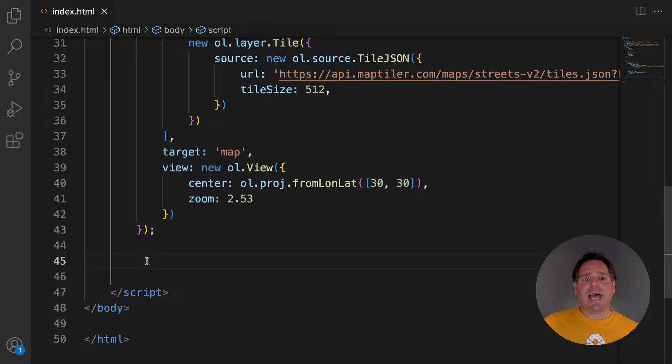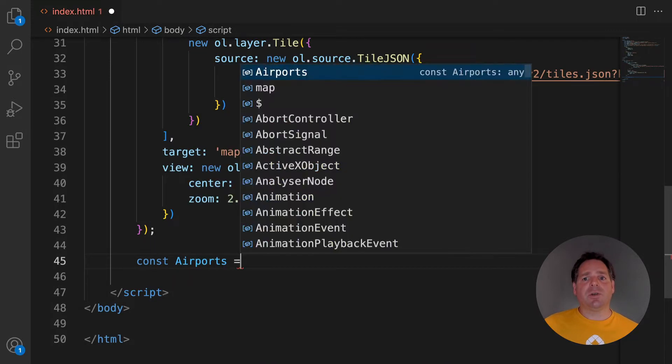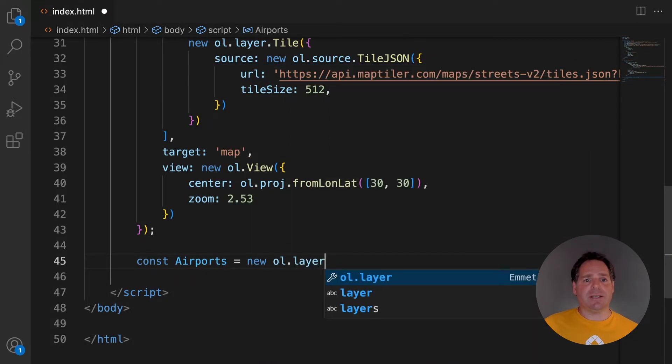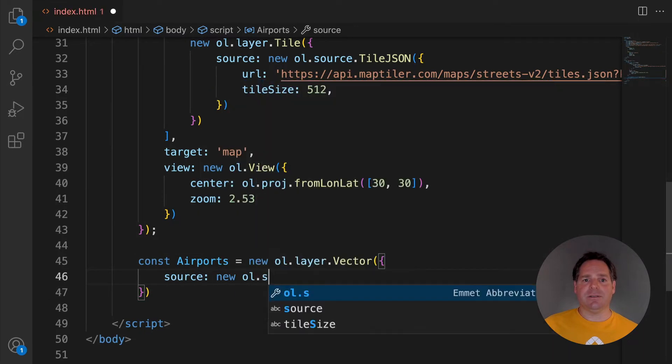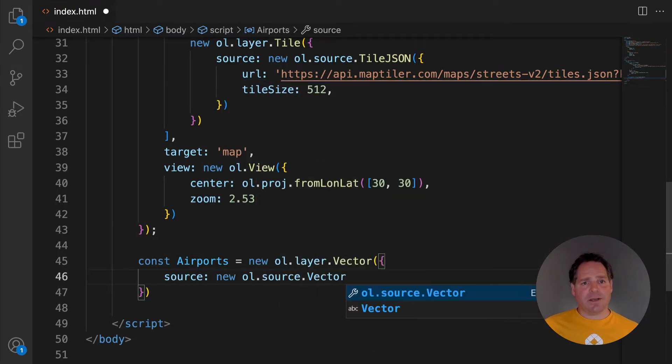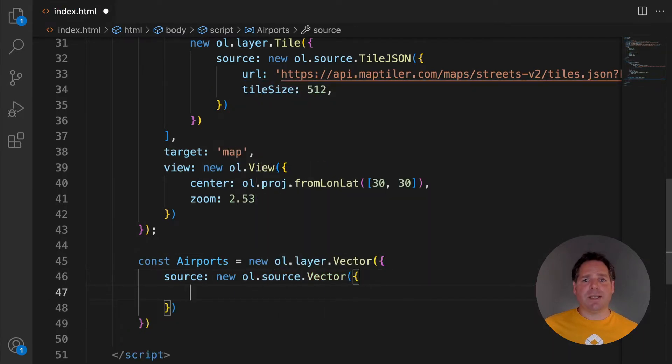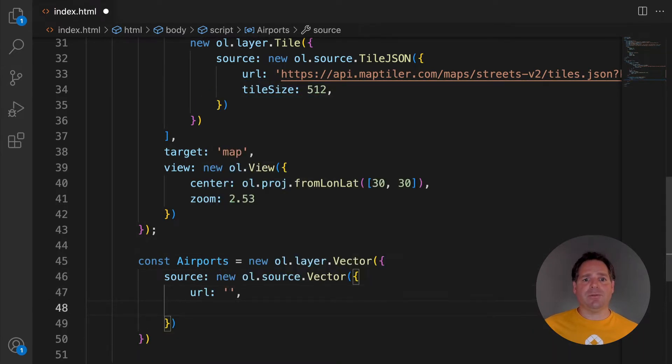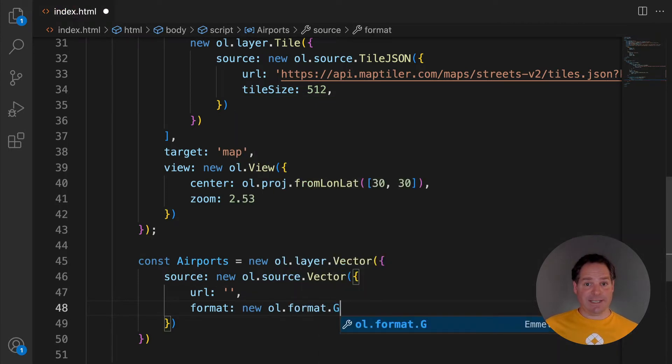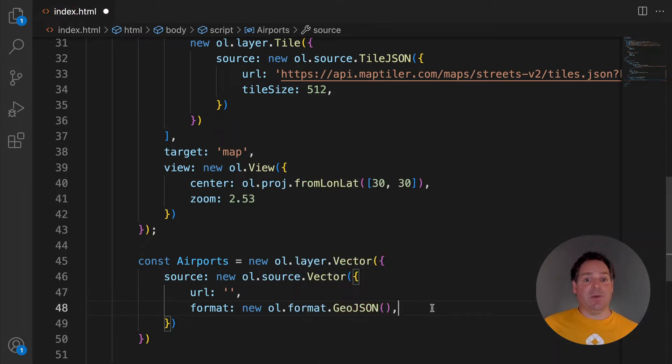To add GeoJSON to your map, create a new vector layer in the same way as we did in the first episode. This time, in a new vector source, define the URL of your GeoJSON and format. Not surprisingly, the format will be a new open layers format GeoJSON.